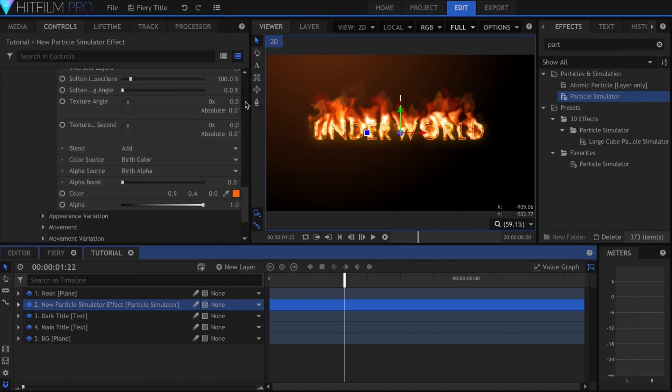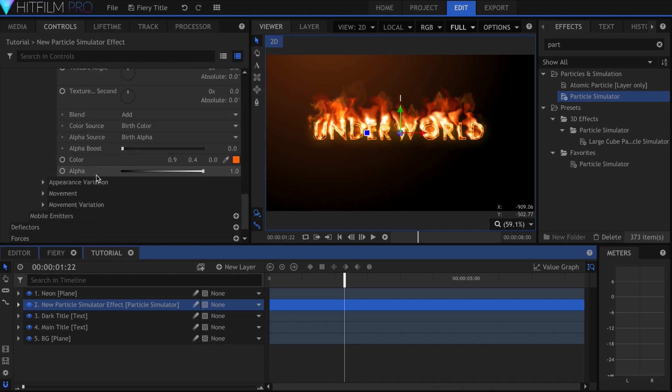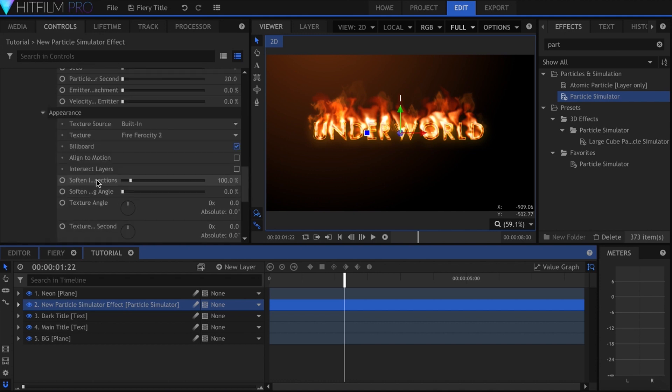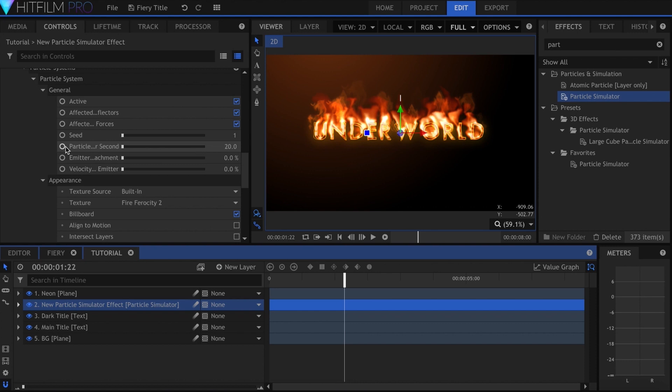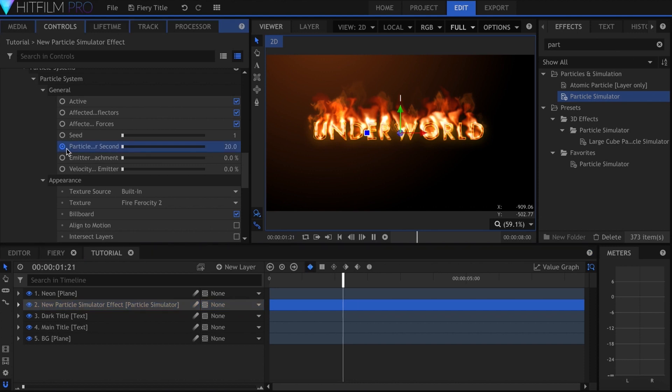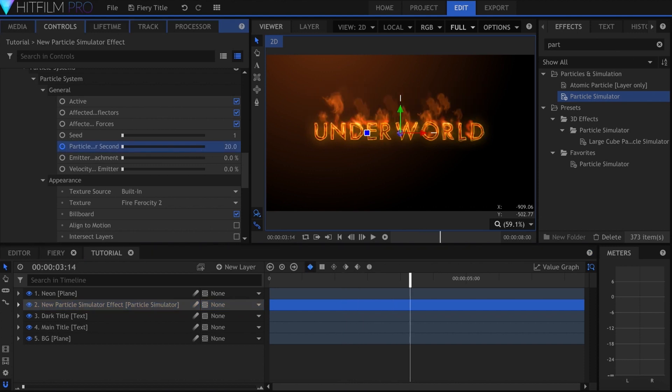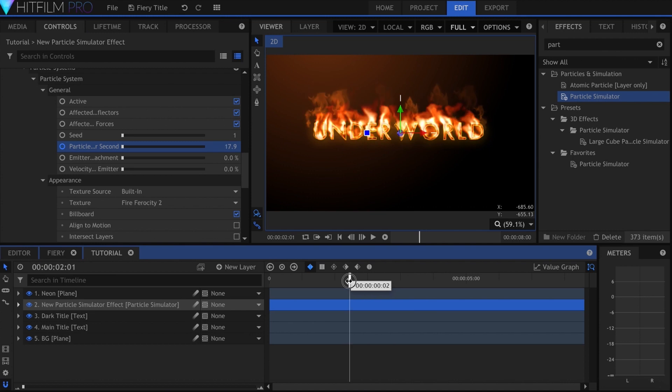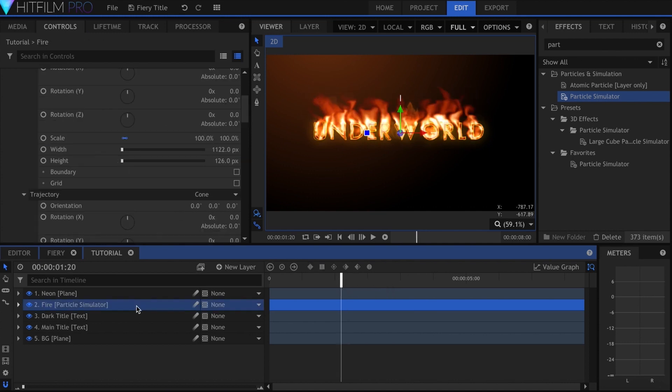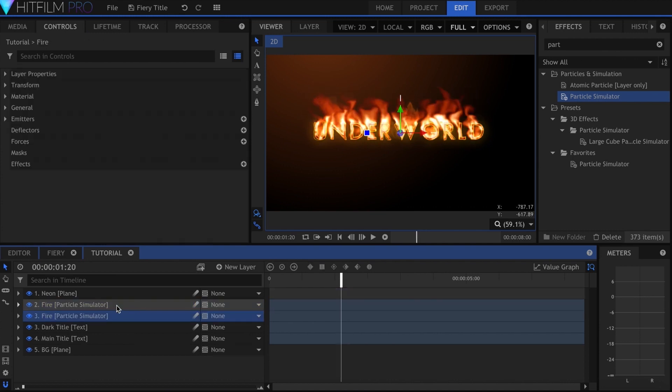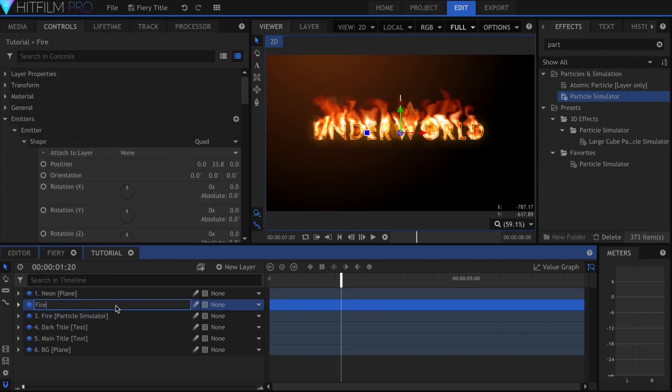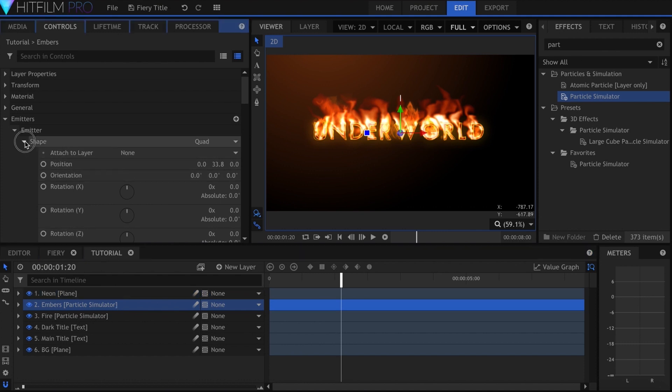This means that over time, the particles will grow from 20% size to 140%. Like the initial fire effect, I keyframed the particles per second to go to zero, over a few seconds. Once you have the particle fire set up, duplicate the layer and use it to create embers.